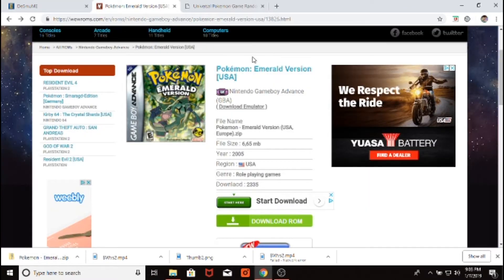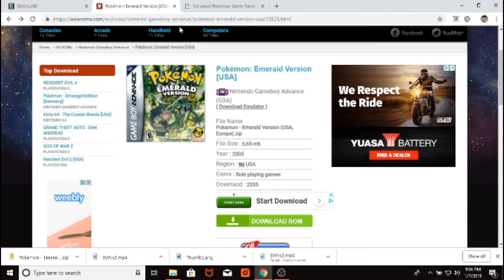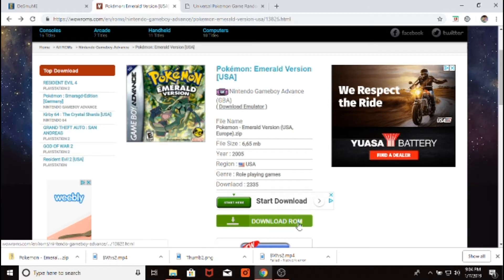And then we would need to pick our ROM. For this video, we're going to do emerald version, but the randomizer works for any DS, or Game Boy Advance, or Game Boy game. So I go on wow roms, and then I just press start download, or download ROM. I just downloaded this a minute ago, so I'm not going to download it again.